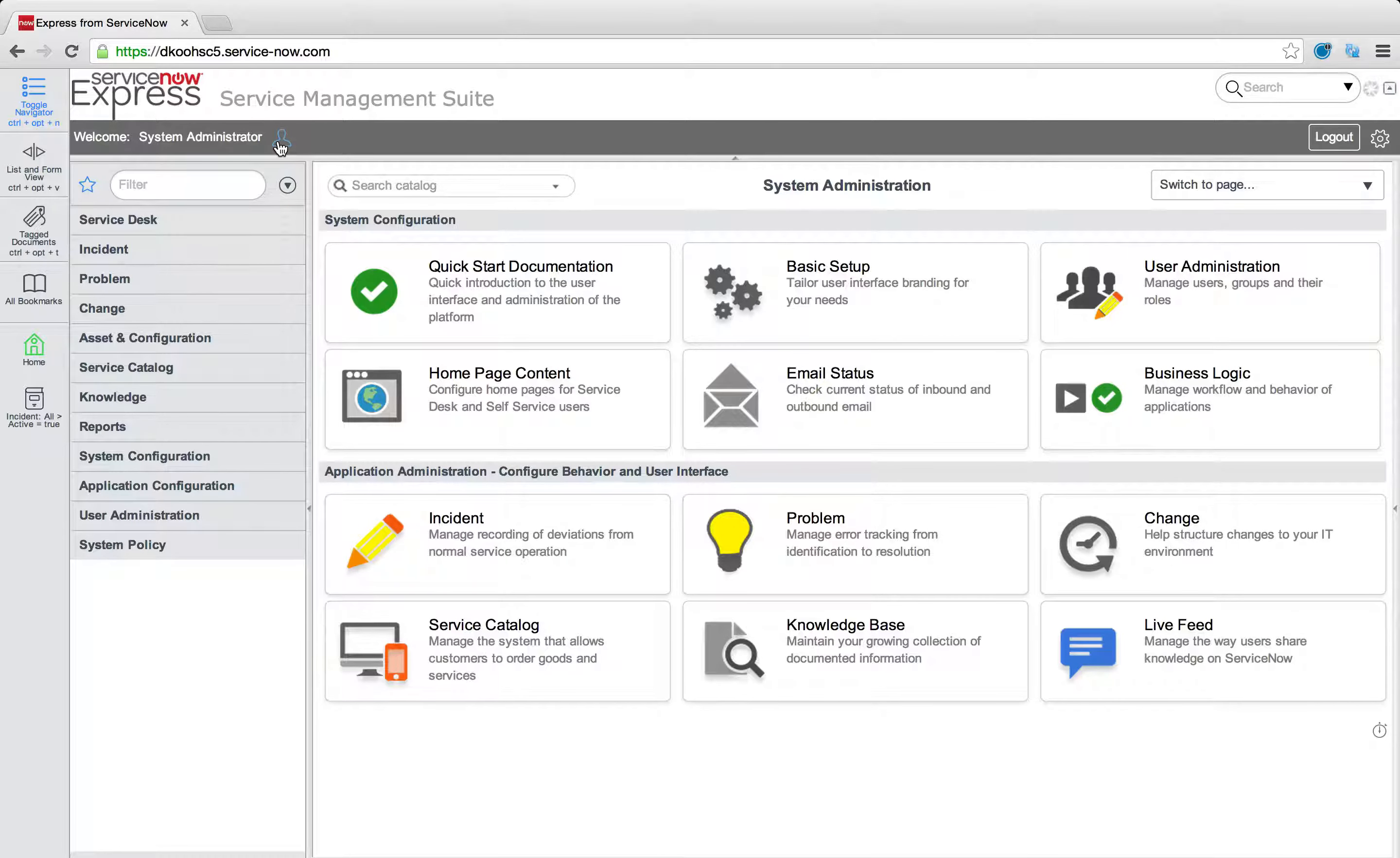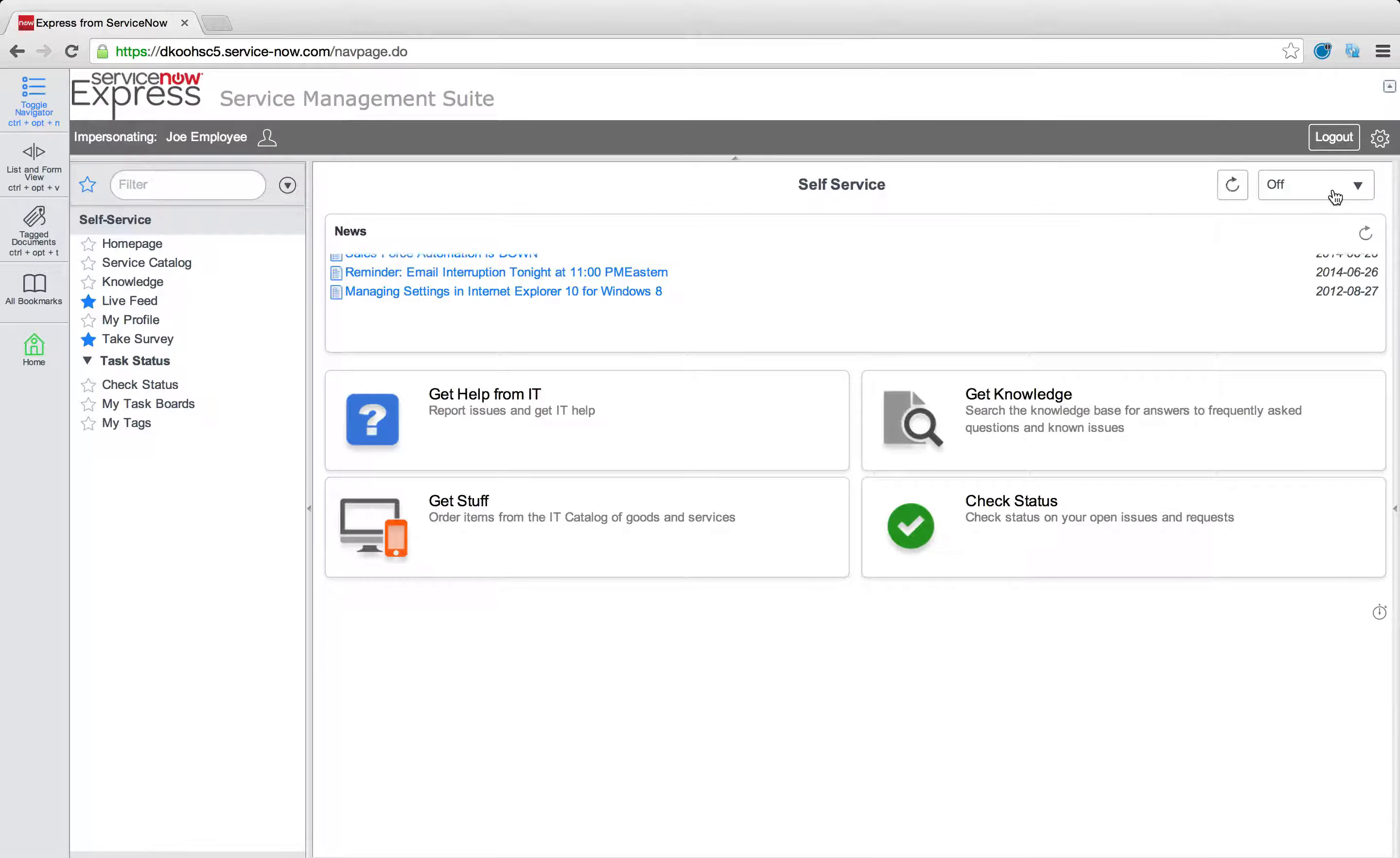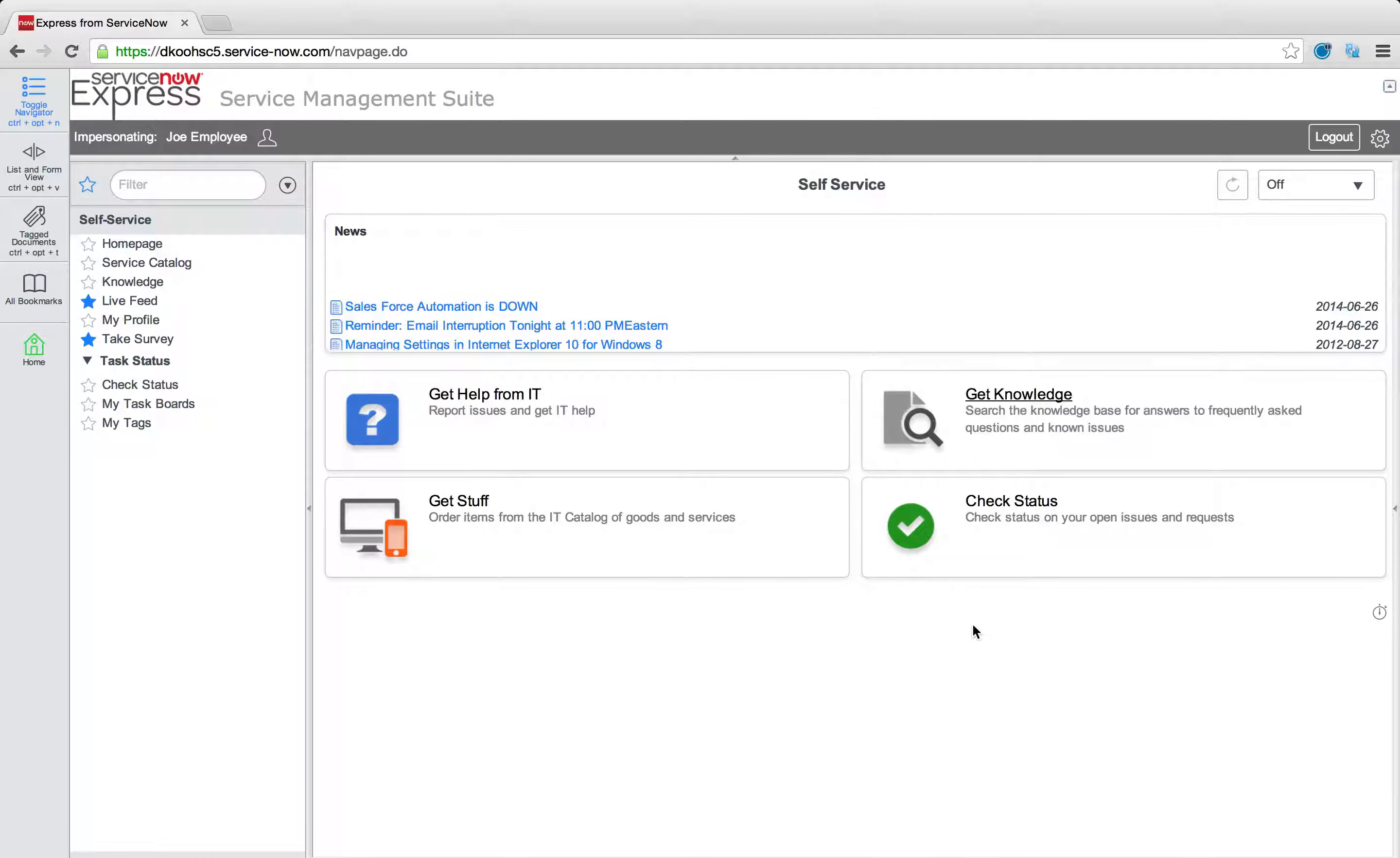End users come into the platform and are greeted with the self-service portal. They can't change what home page they see. They can only change the rate of refresh and they can't move anything around either. So it's very static per what you set up as the admin.